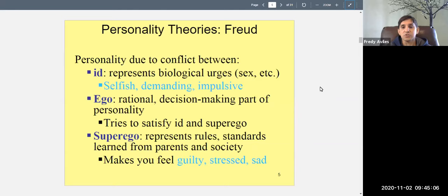For example, with sex: if the id is dominant, you might force yourself on others or behave like an animal. The ego knows you have sexual urges but seeks to satisfy them intelligently — maybe you meet someone, get to know them, fall in love, build a good relationship, and maybe it leads to marriage. The ego compromises and finds a rational path.